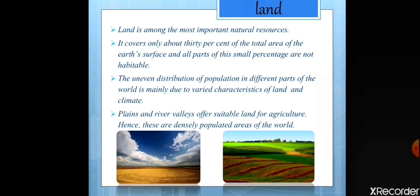But all parts of this small percentage of land are not habitable, meaning it is not suitable to live. About 90% of the world's total population occupies only 30% of the land area. The uneven distribution of population in different parts of the world is mainly due to the varied characteristics of land and climate.